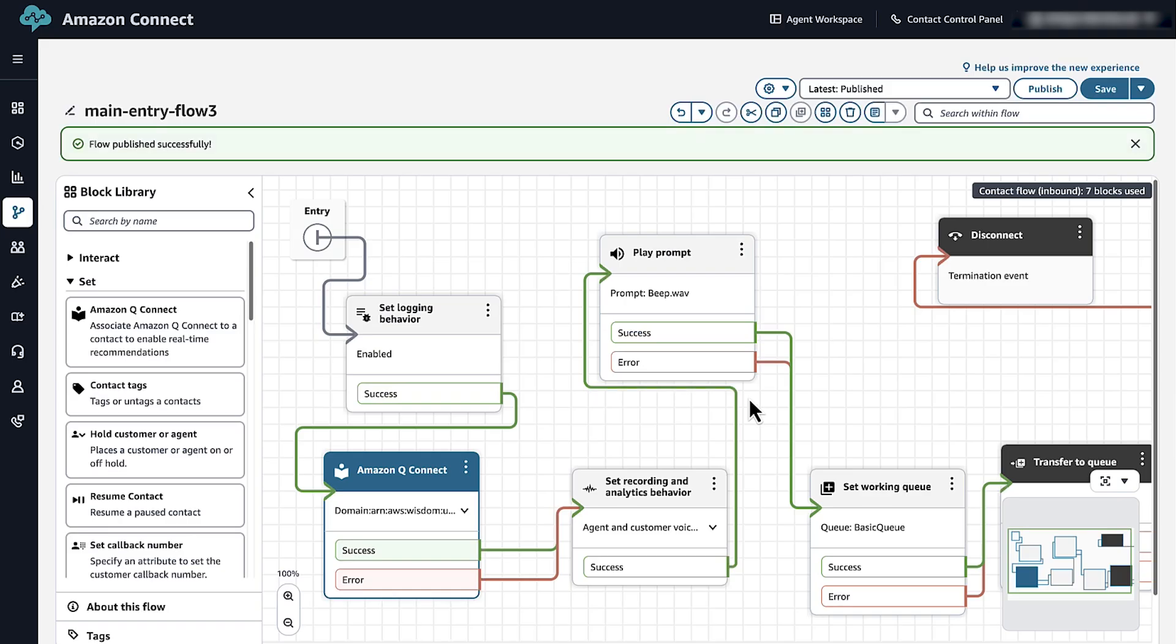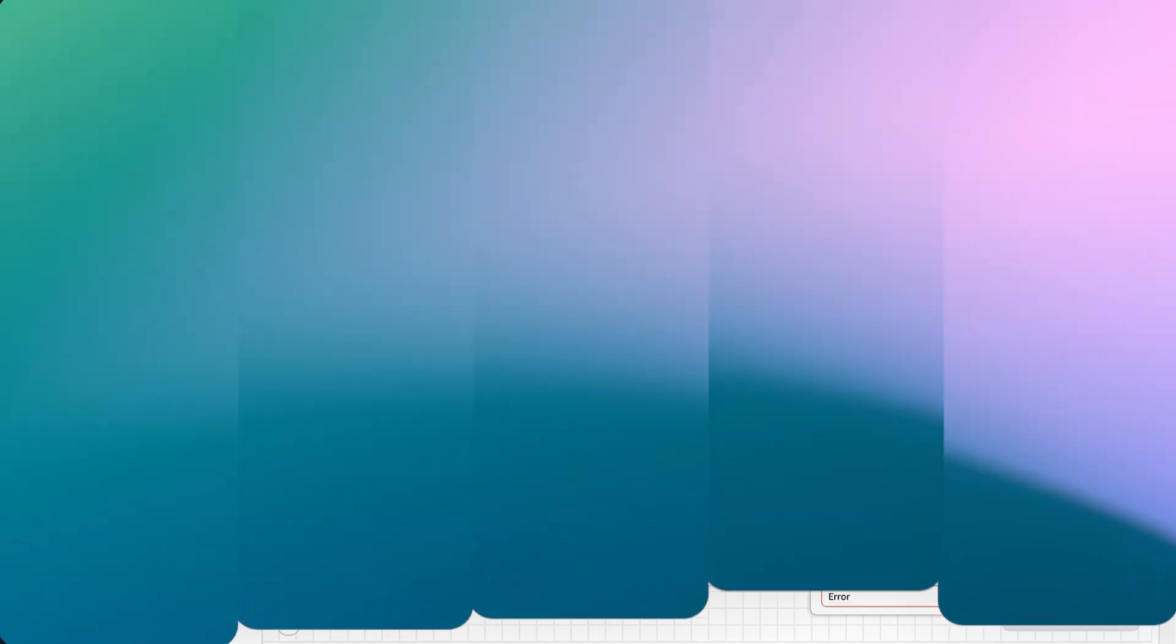And now you know how to troubleshoot issues when real-time recommendations don't populate in Amazon Q in Connect. Thanks for watching and happy cloud computing from all of us here at AWS.